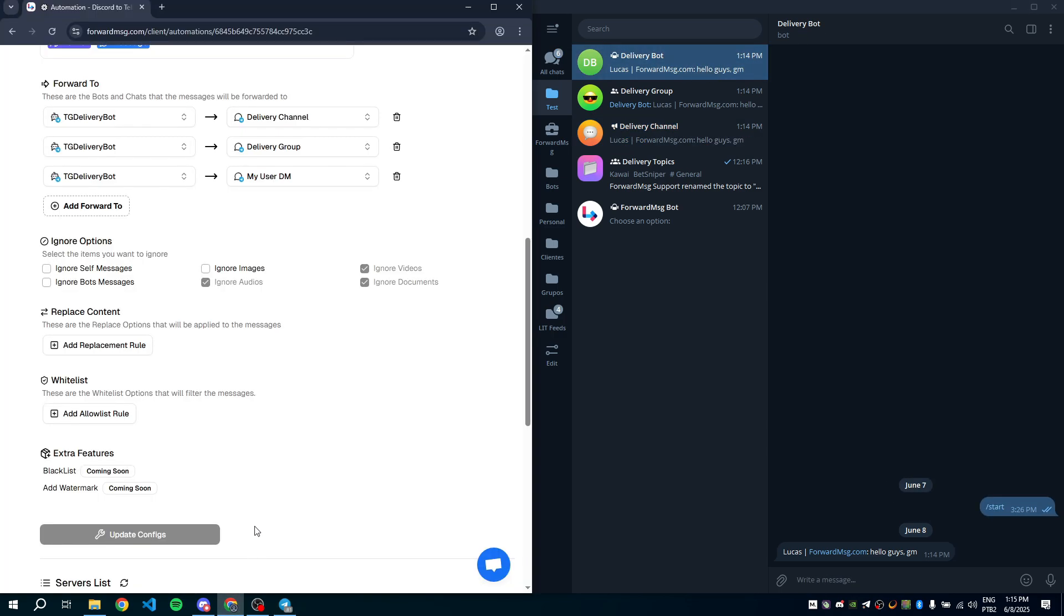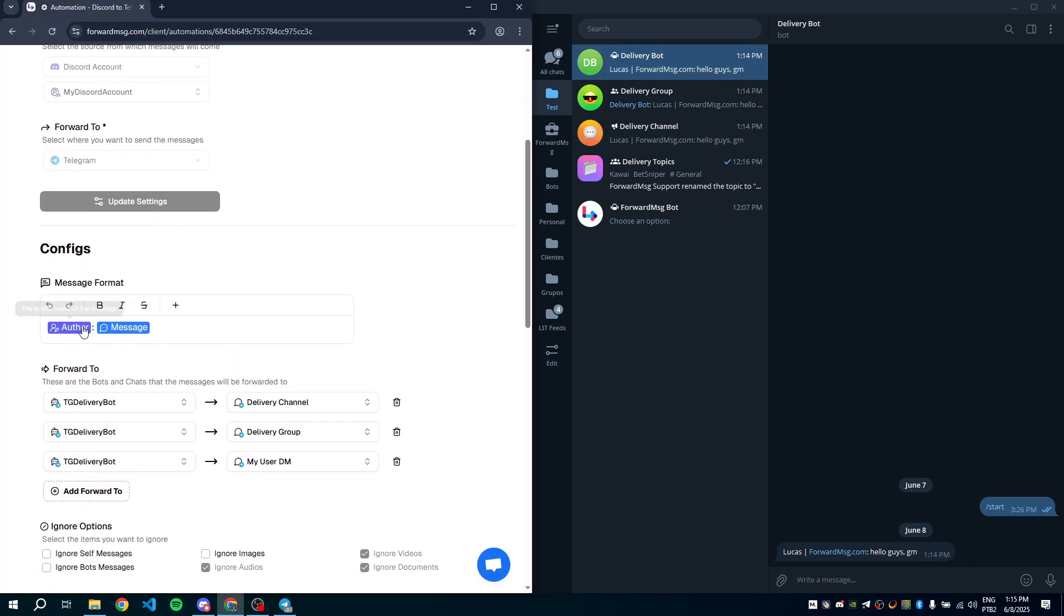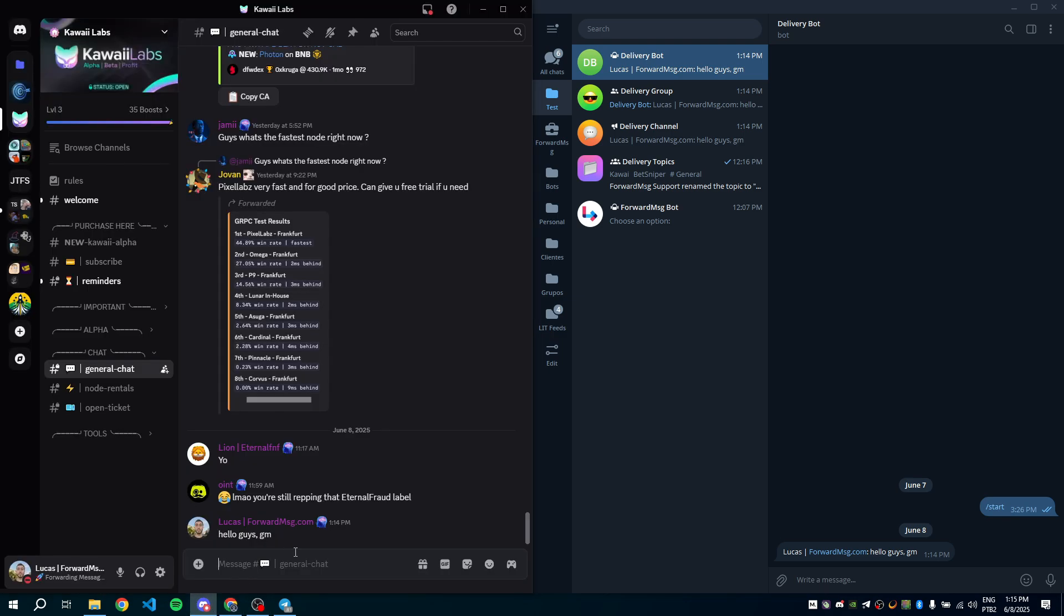Let's customize the forwarded message by removing the author. However, you can adjust the forwarded content however you like. I'll keep only the original message and save the changes. Let's test it again.